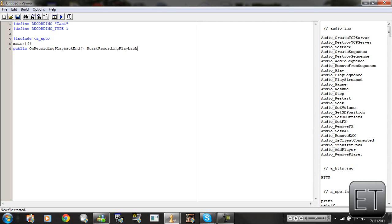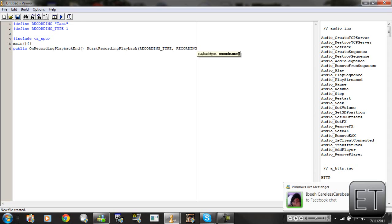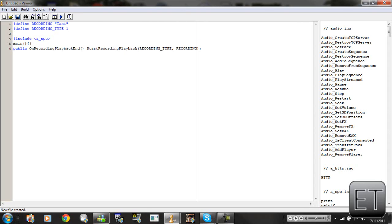We open bracket and close bracket, then type StartRecordingPlayback — capital S, capital R — open bracket, then all caps RECORDING_TYPE comma RECORDING, close bracket, semicolon. So OnRecordingPlayback calls StartRecordingPlayback with RECORDING_TYPE, which is defined up top, and RECORDING, which is the recording name. Press enter twice.